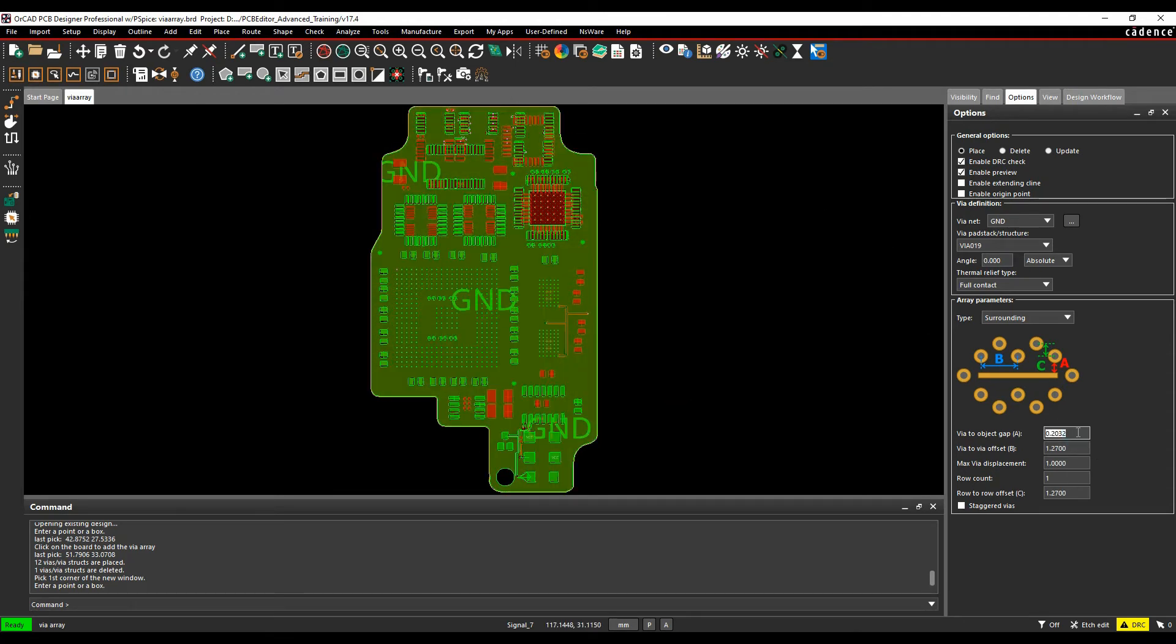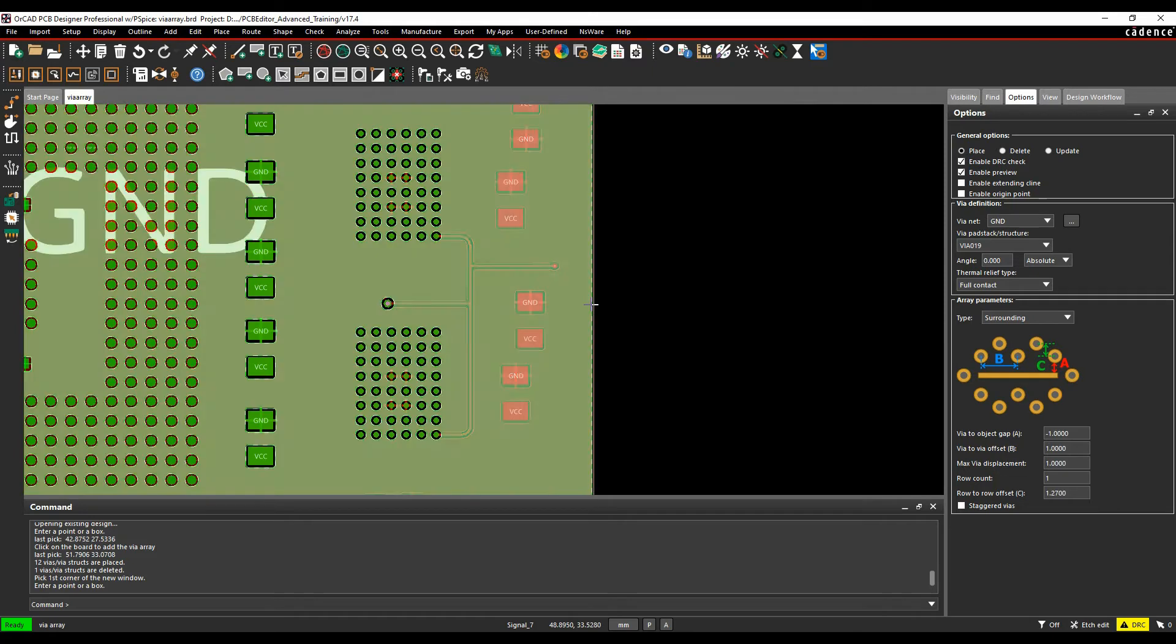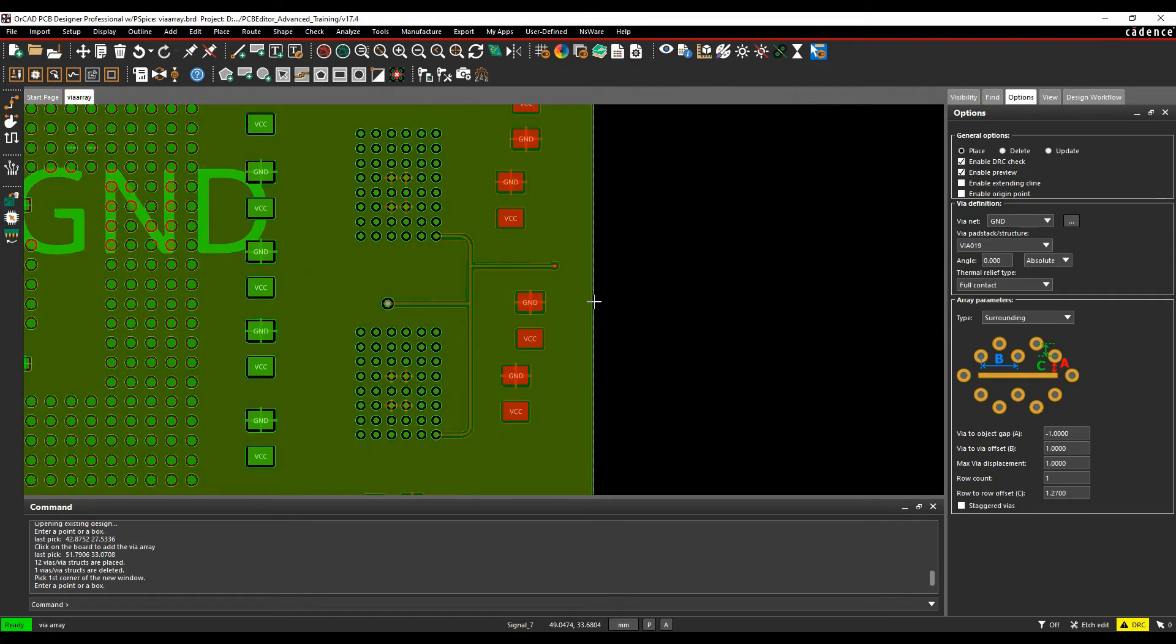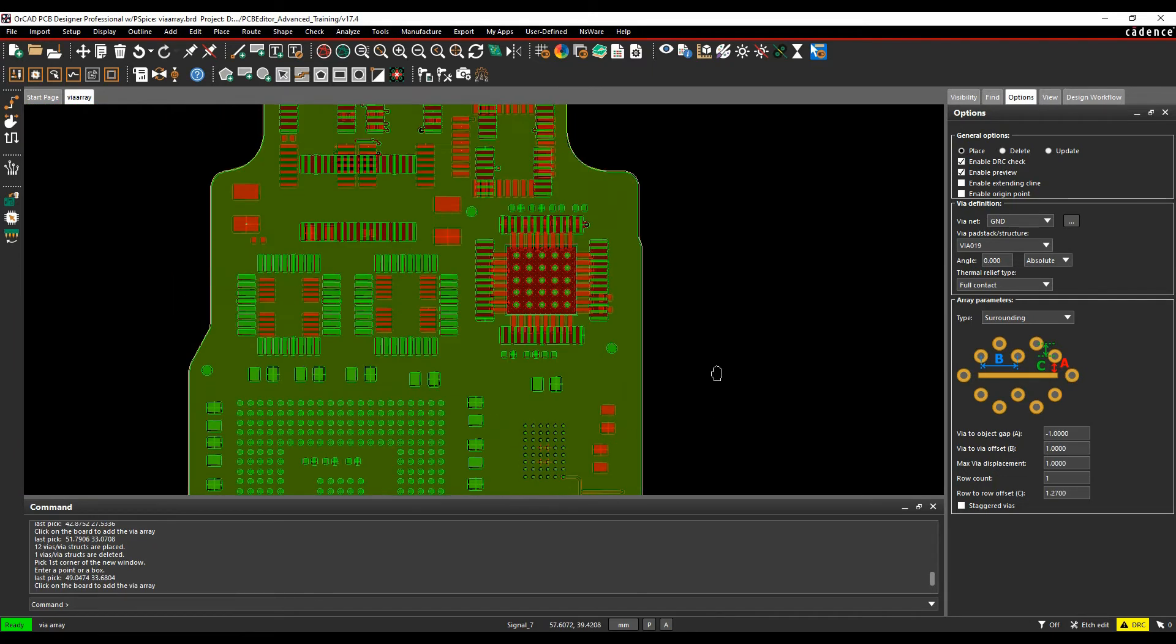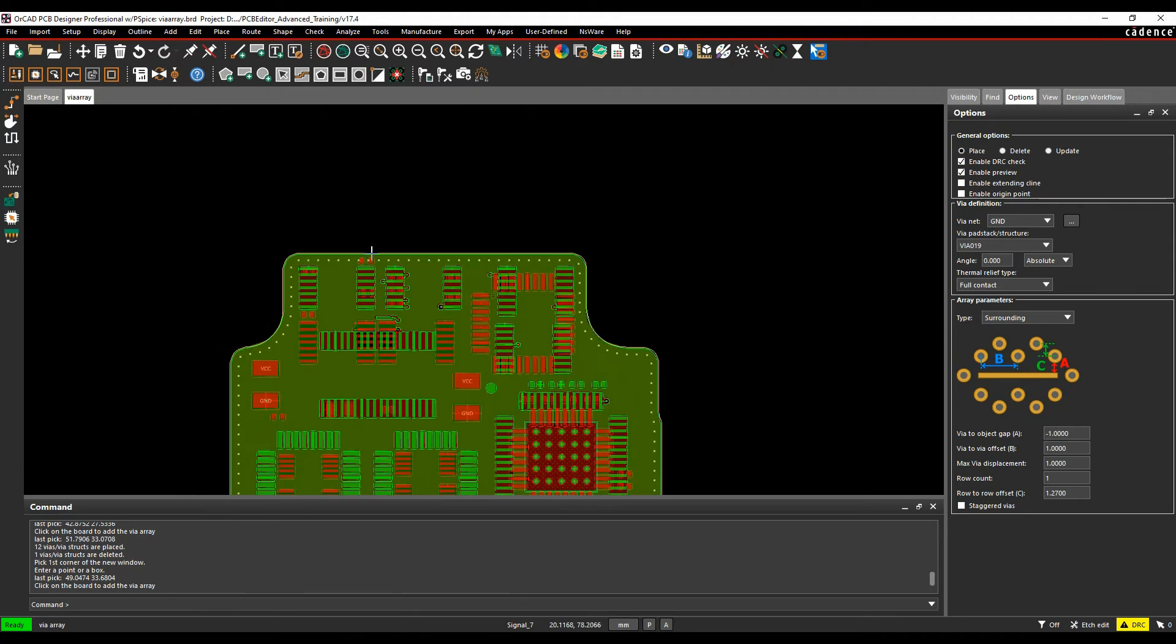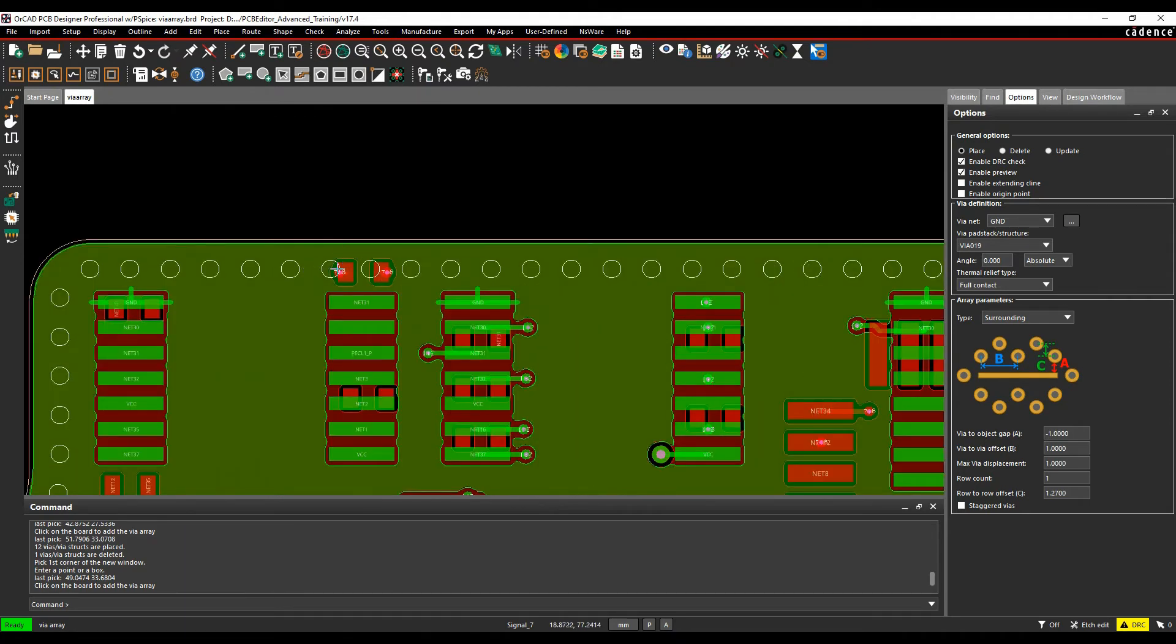I'm going to specify this as minus 1.1 as the distance, then just left-click the board edge. You can see I get a preview of all the vias that will be added. If we zoom up here, from this scenario this could potentially create a DRC, hence why the DRC check is enabled.